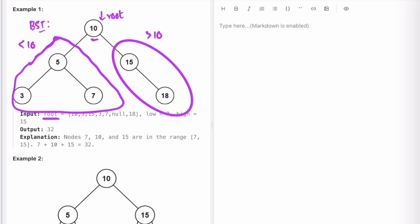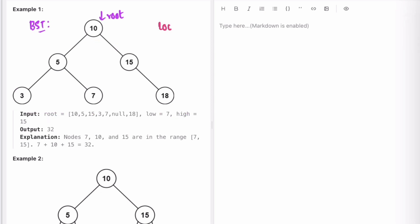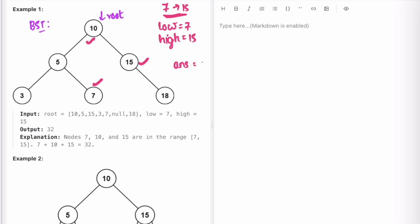Remember this point, which will be used to improve our search. In this example, low is equal to 7 and high is equal to 15. We start with the root and implement DFS (depth-first search). The values within the range 7 and 15 are 7, 10, and 15. Answer, which is initially 0, becomes 7 plus 10 plus 15, so the answer is 32. That is our output.